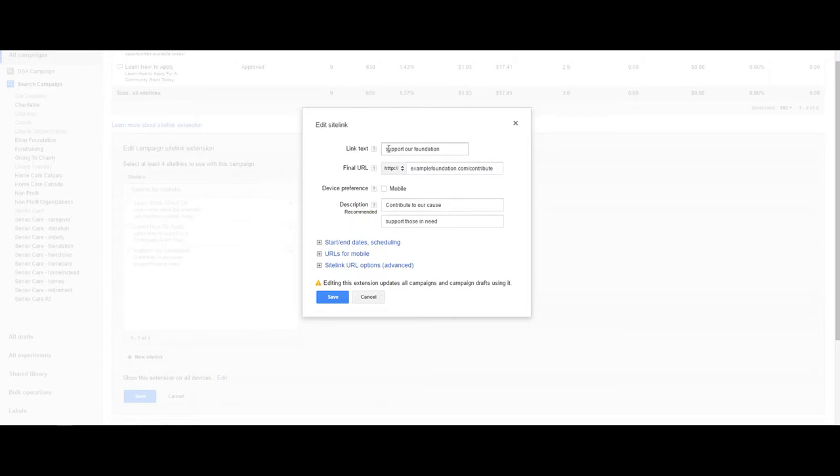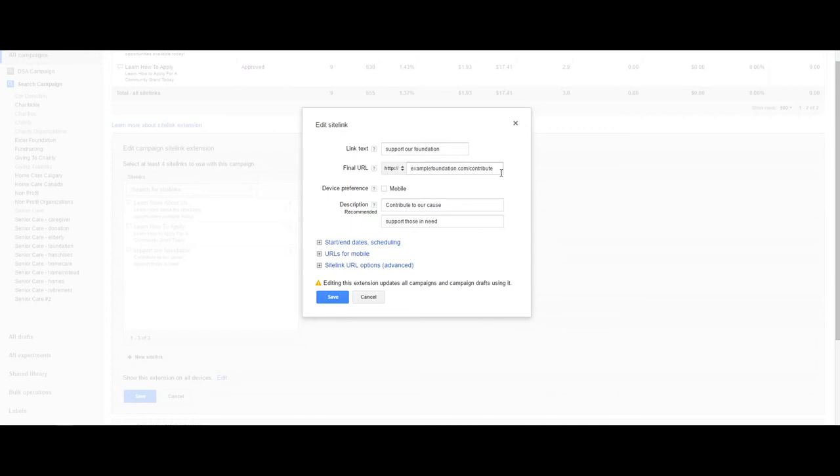In our example, we have the link text and final URL, both required, completed. The link text is the headline of your sitelink, while the final URL is your landing page you want to send users to on your website.